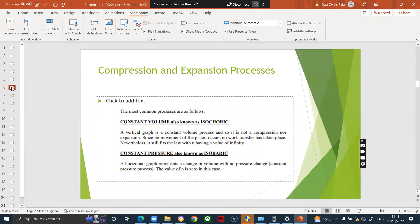The process names are as follows. Isochoric means constant volume — 'iso' means same and 'choric' refers to volume. If the volume is constant, there is no expansion or contraction, so on a PV diagram it is a straight vertical line. Isobaric means constant pressure — pressure remains the same throughout the process, appearing as a horizontal line on the PV diagram.